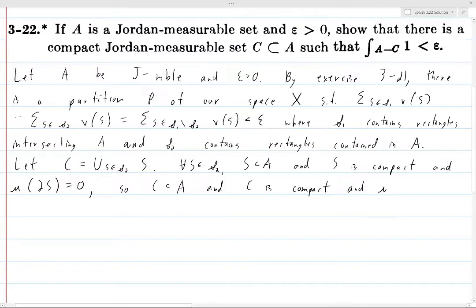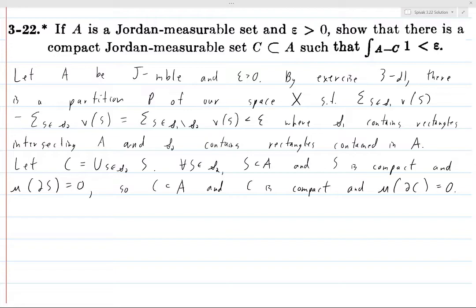The measure of the boundary of C is zero because it's a union of sets whose boundaries have measure zero. Specifically, the boundary of C is contained in the union of the boundaries of the elements S in S2. Since each boundary has measure zero and this is a finite union, the boundary of C has measure zero. So we've knocked out a whole bunch of things at once, coming immediately from the properties of the sets we're unioning.